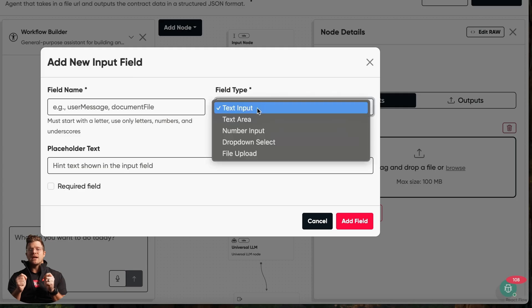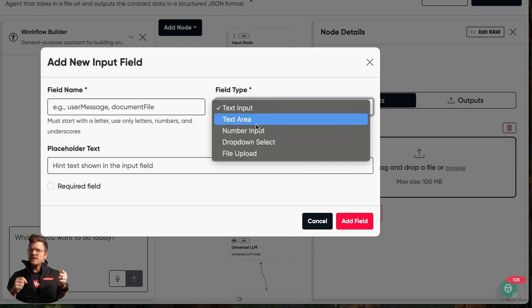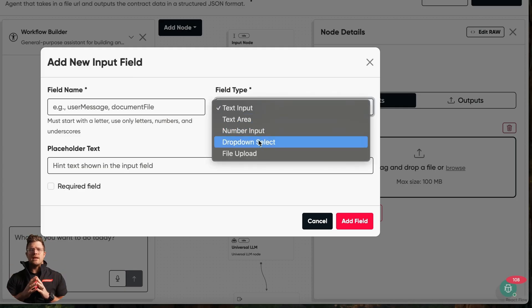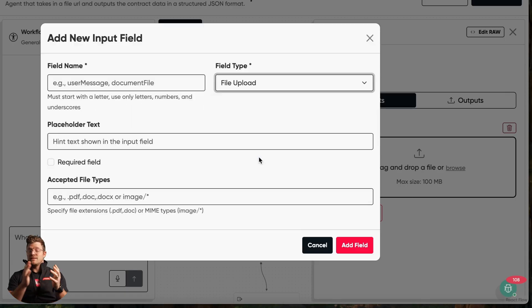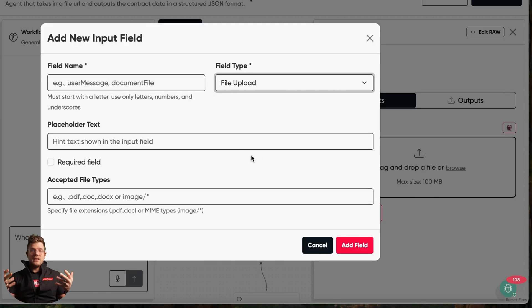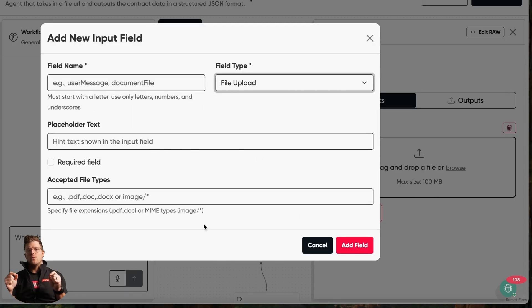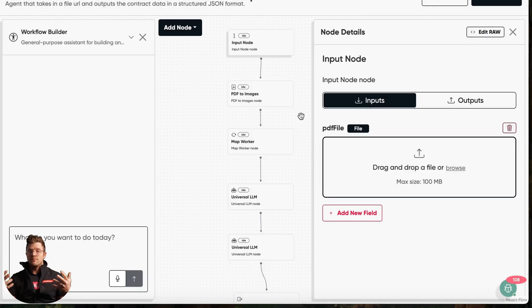This powerful AI worker accepts inputs in multiple different ways. You can ask questions via a user prompt, you can import files like CSVs, PDFs, but today we'll kick off by showing you the simplest method.